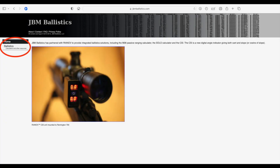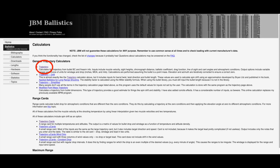Here we are at the JVM Ballistics homepage. The web address is just jvmballistics.com. We want to click on the Ballistics tab circled in red on the left-hand side. Once we're on the ballistic calculator page, we want to click on that trajectory link at the top. There are a lot of good resources on this page, but for now we're just going to stick with the trajectory tab, and that takes us to the main ballistic solver.